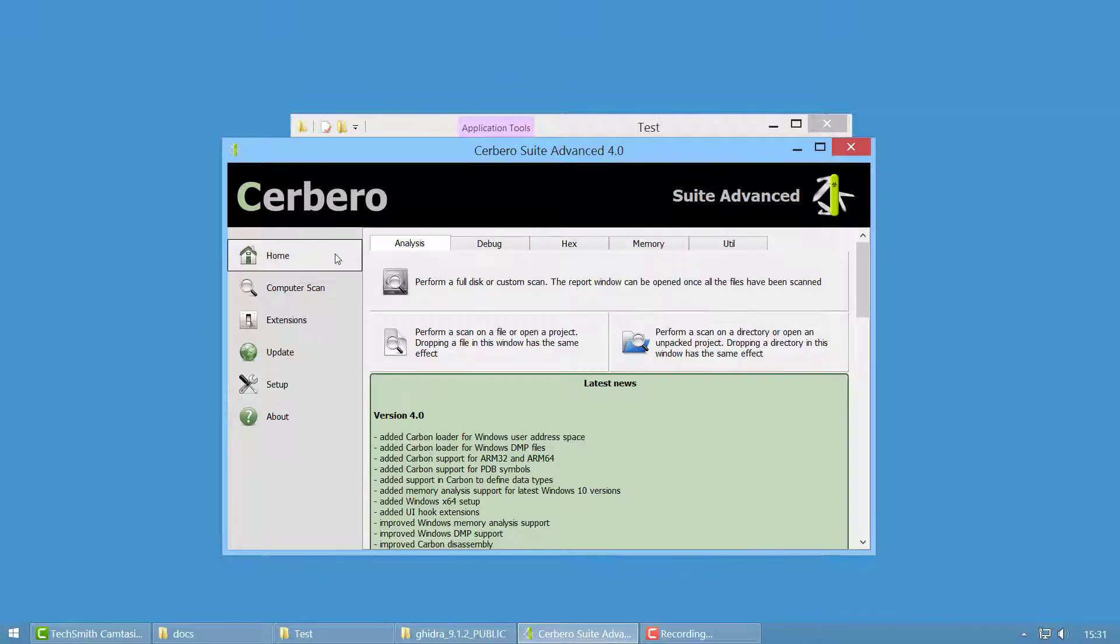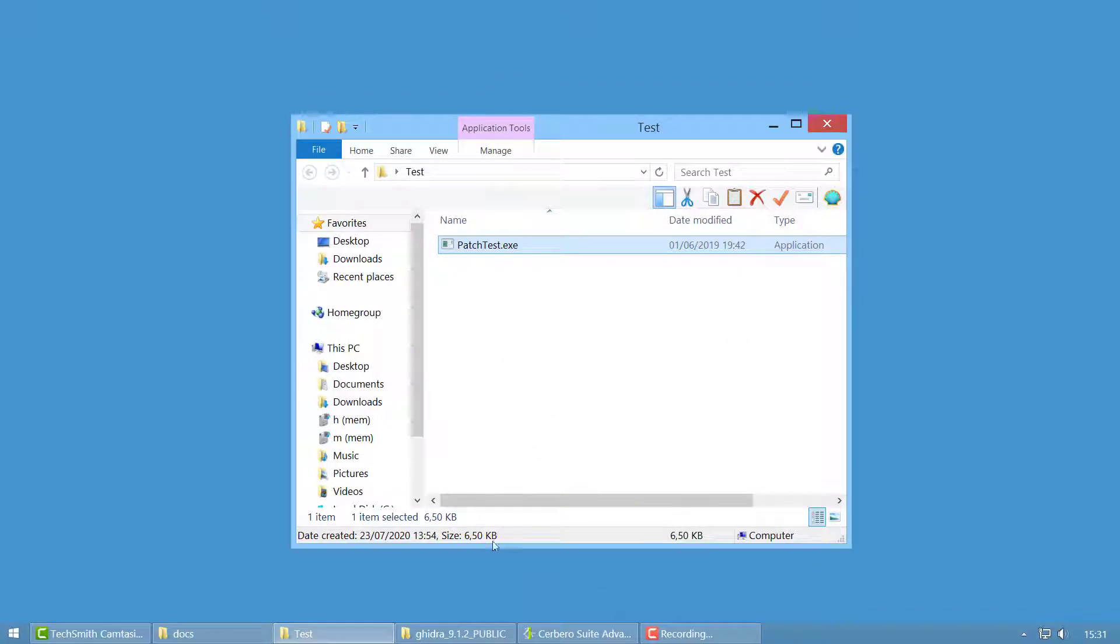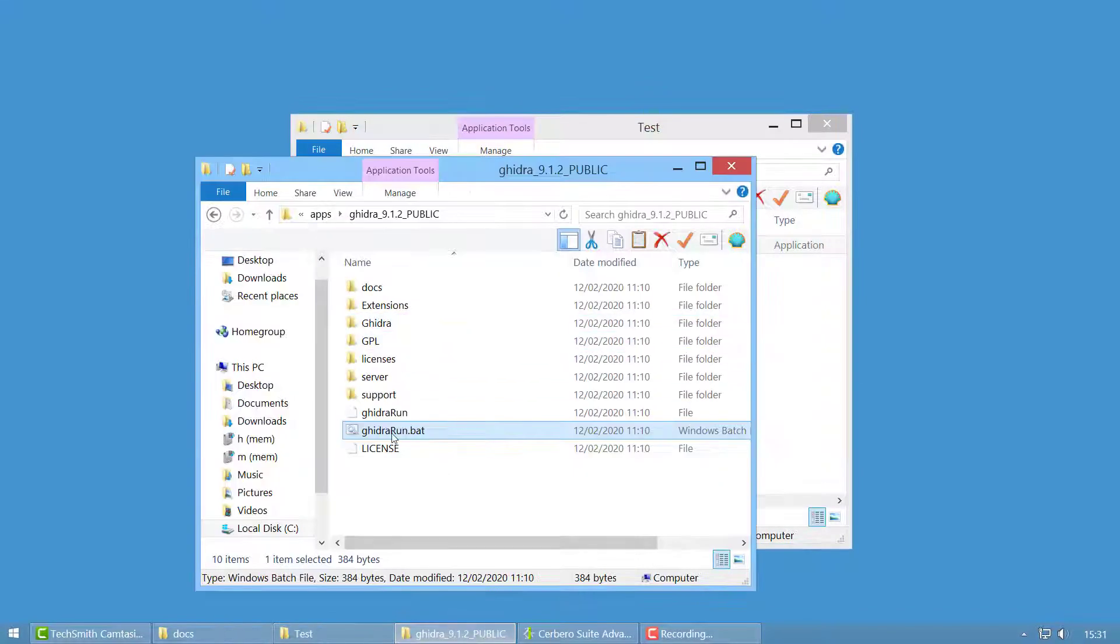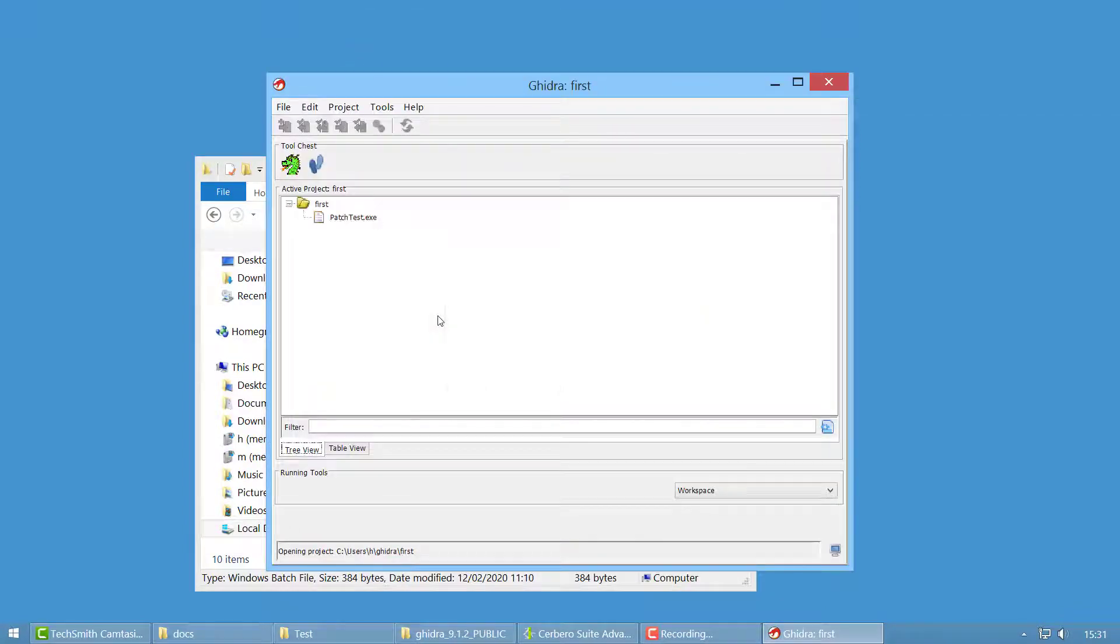The first time you run Ghidra it will ask you to activate the plugin but that's it. So let's start Ghidra and open the code browser.